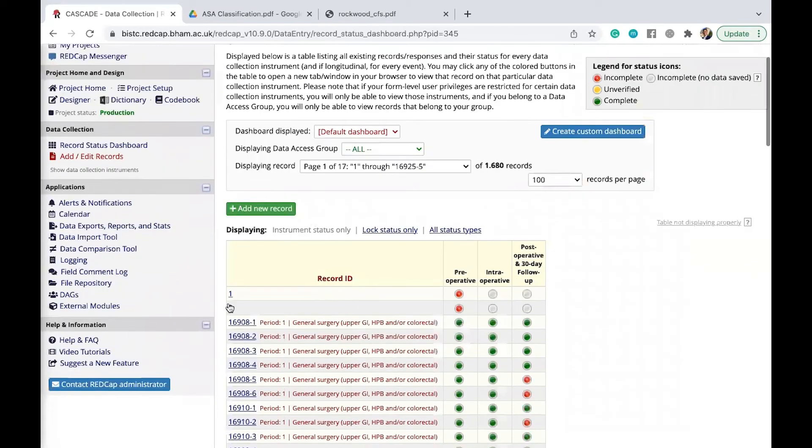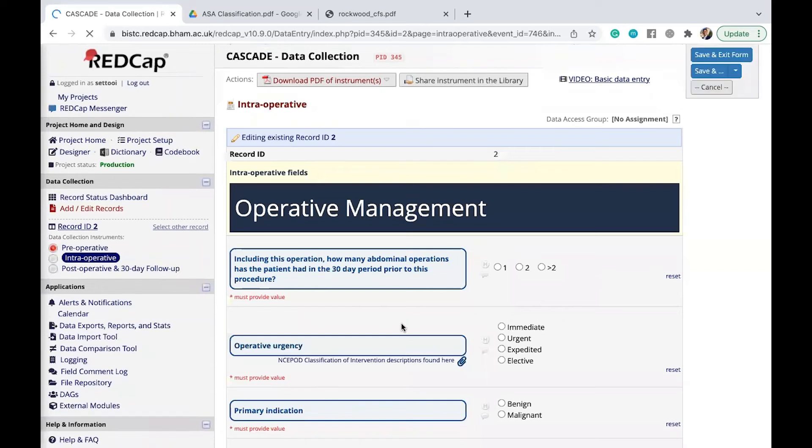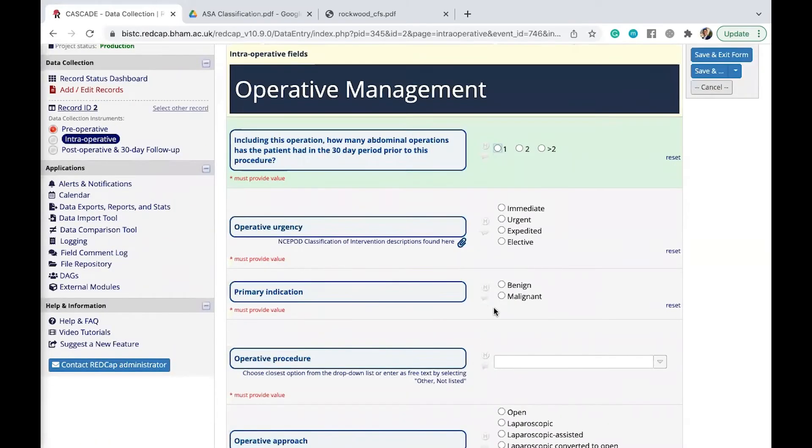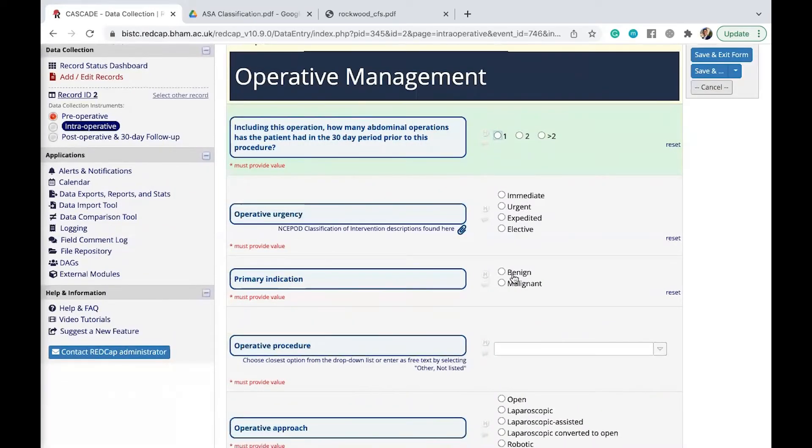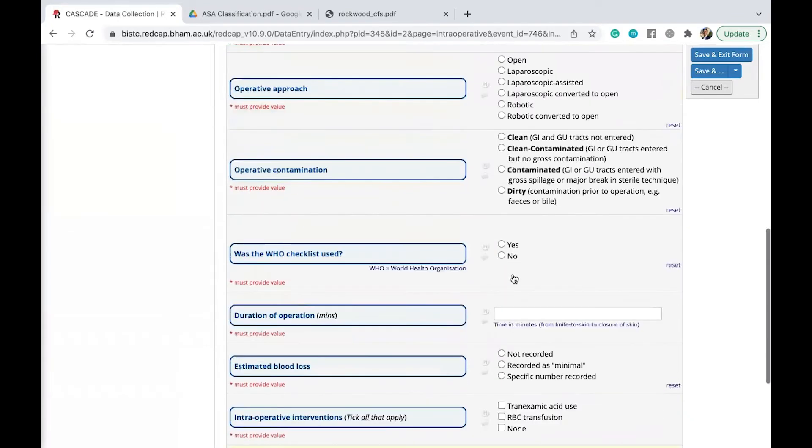Okay, so that was for patient 2 that I was collecting, and now we're going to go through the intraoperative data. So similarly, a lot of the things that you see here are quite self-explanatory as well. A lot of these should be able to be retrieved from the patient's notes or the surgical notes.